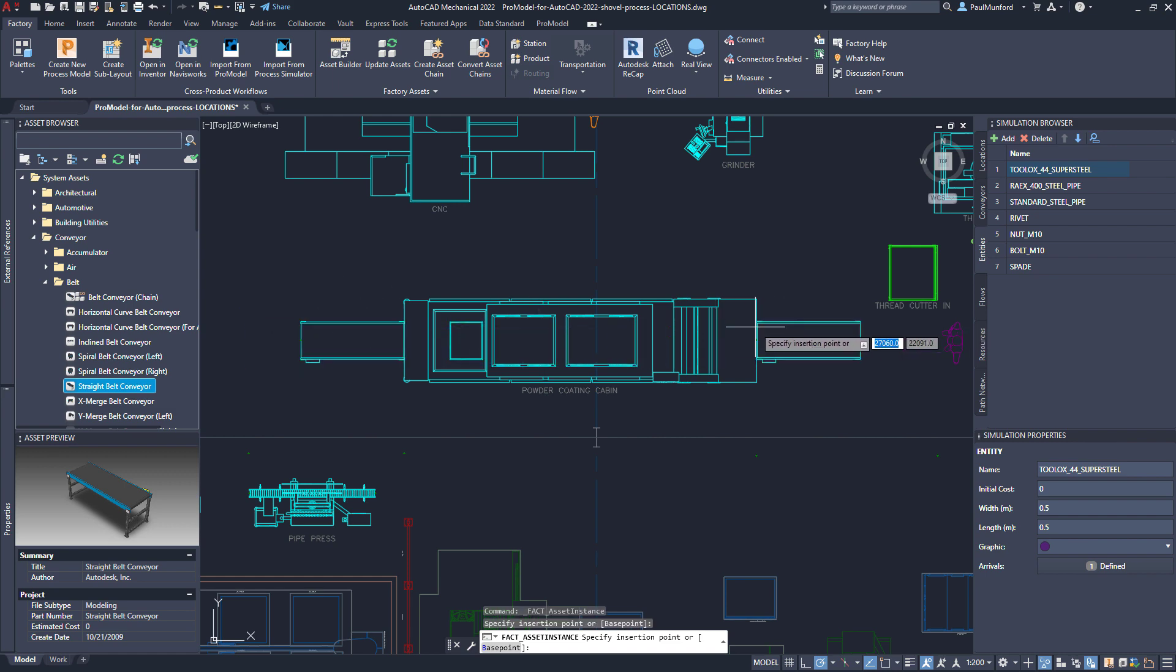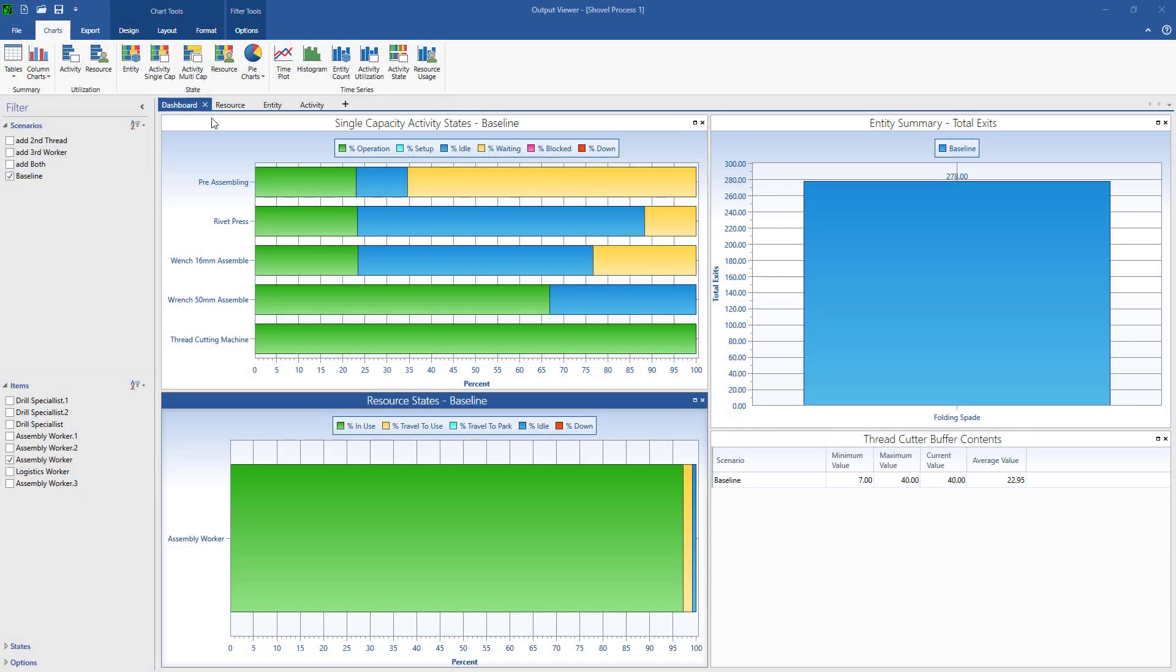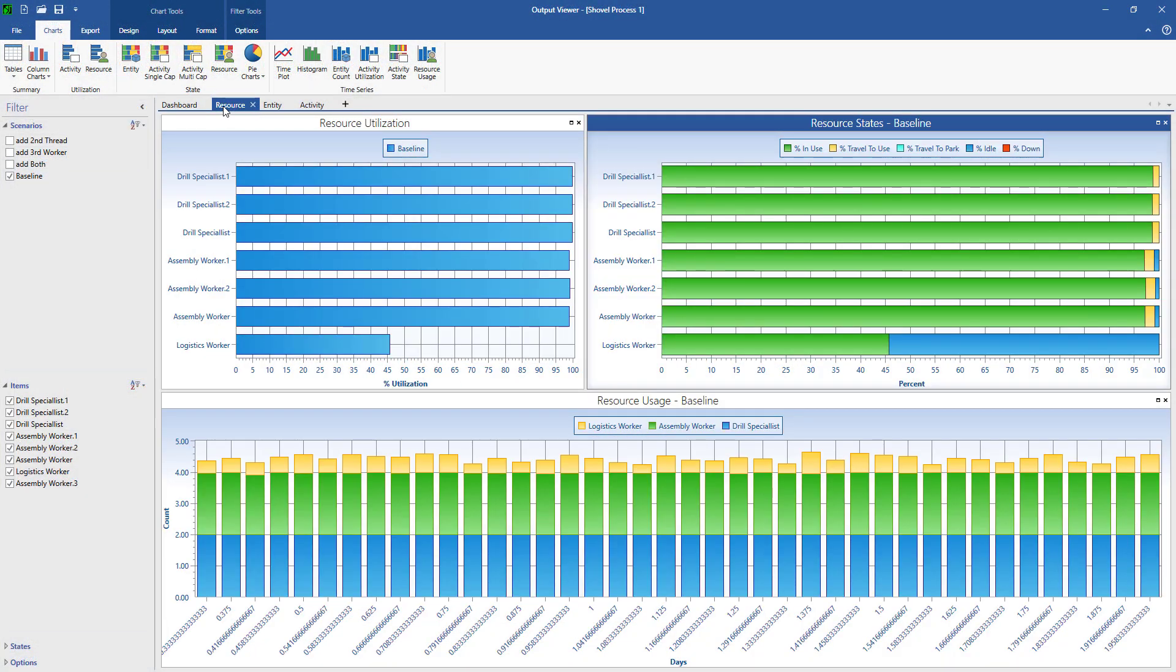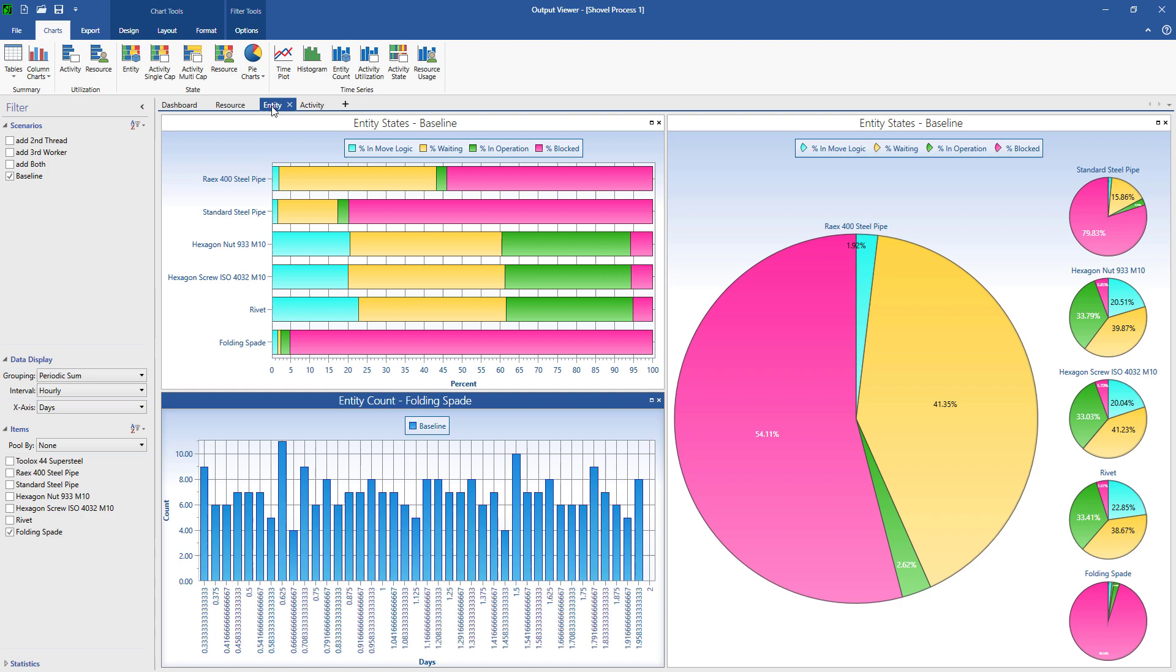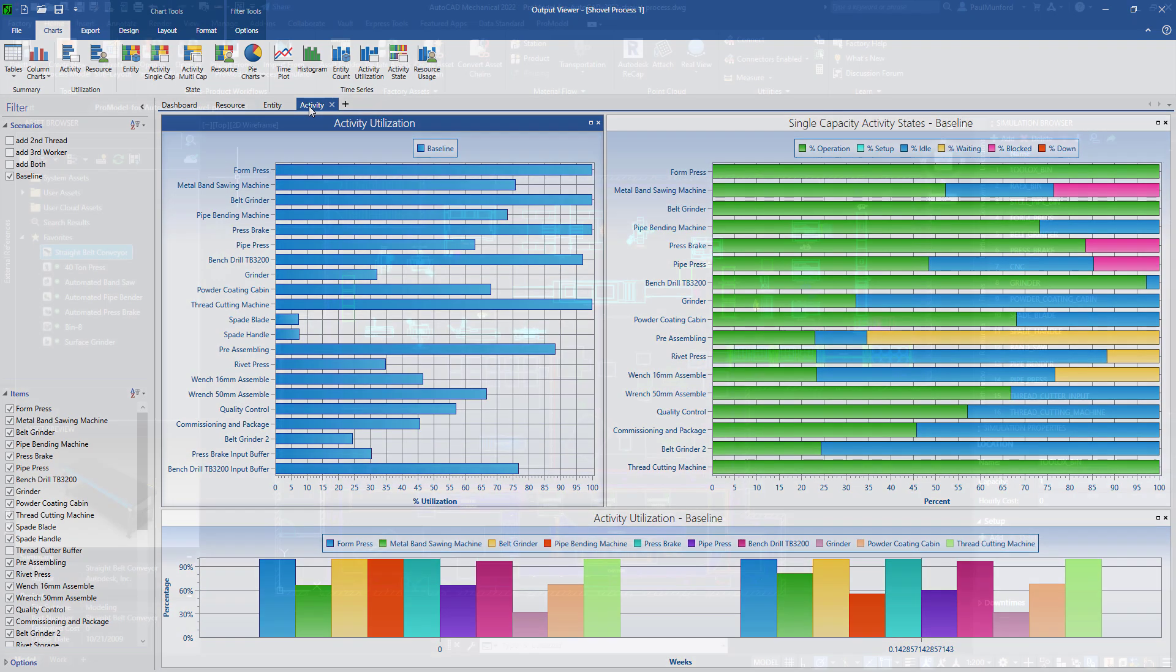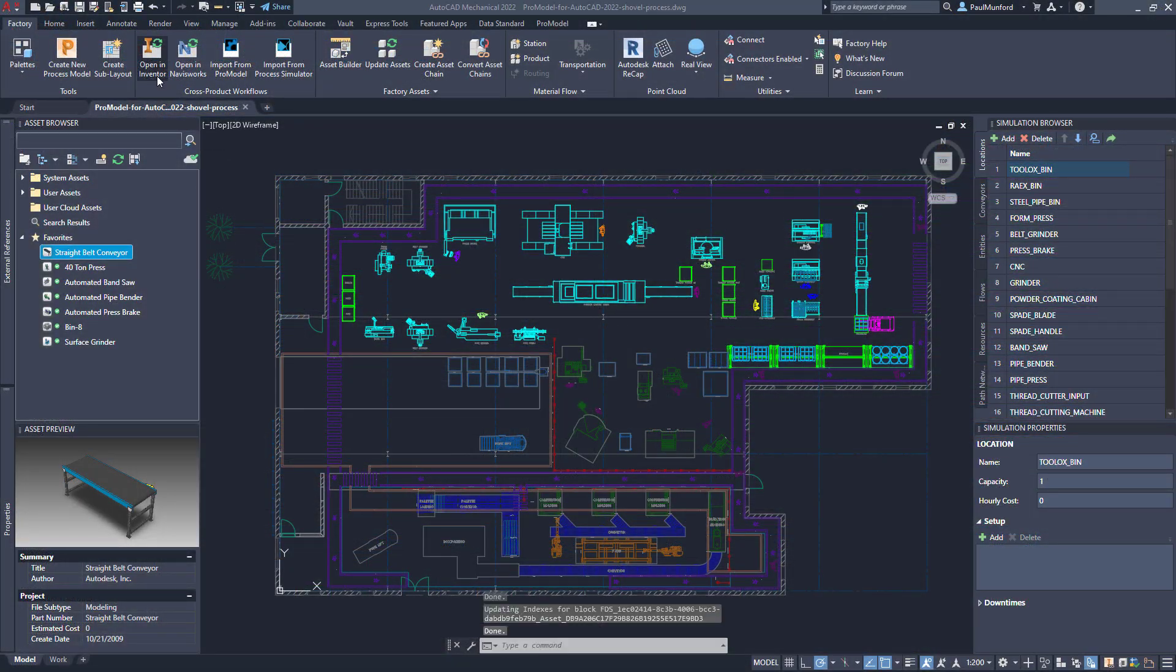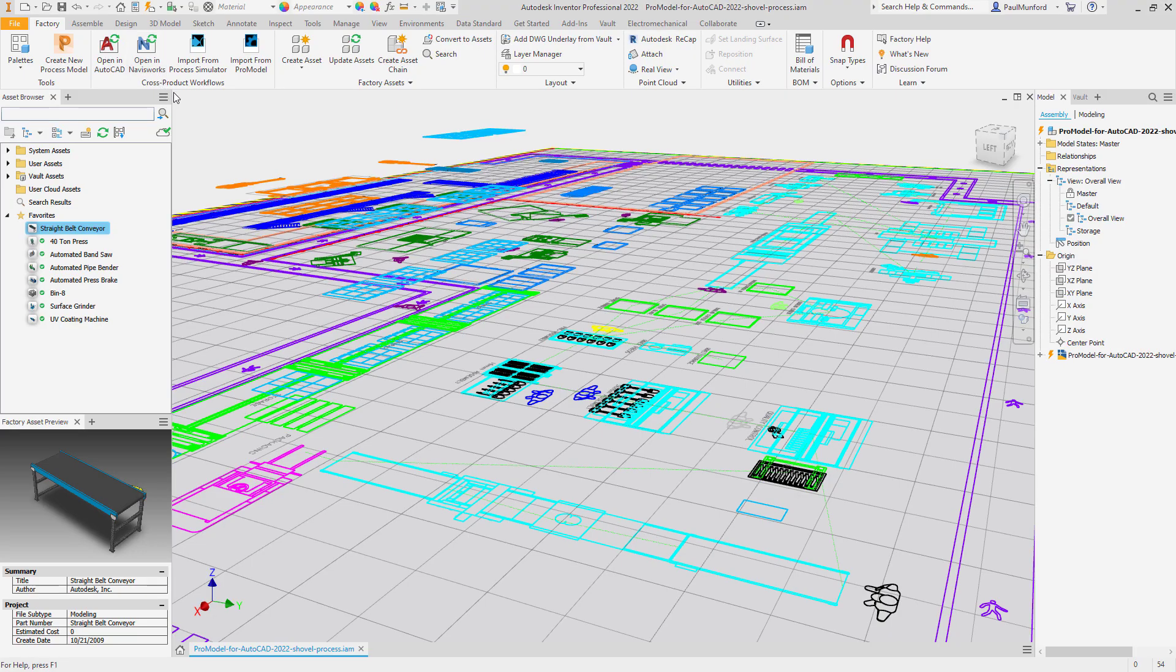When your simulation is complete, the ProModel output viewer creates a dashboard of reports to communicate the results that demonstrate support of your business goals. After optimizing your process, open your 2D AutoCAD layout in Autodesk Inventor to generate an accurate 3D model of your production line.